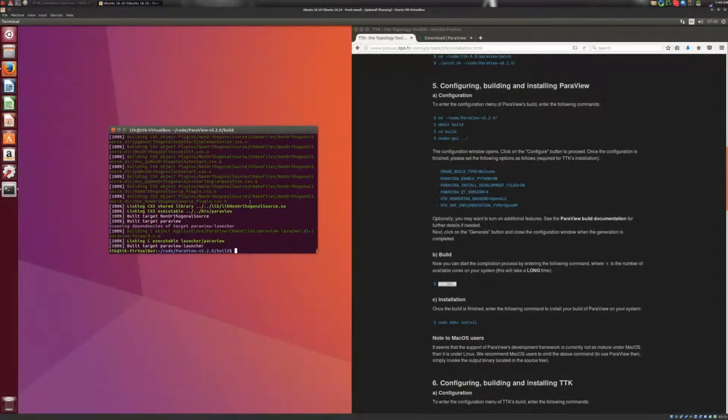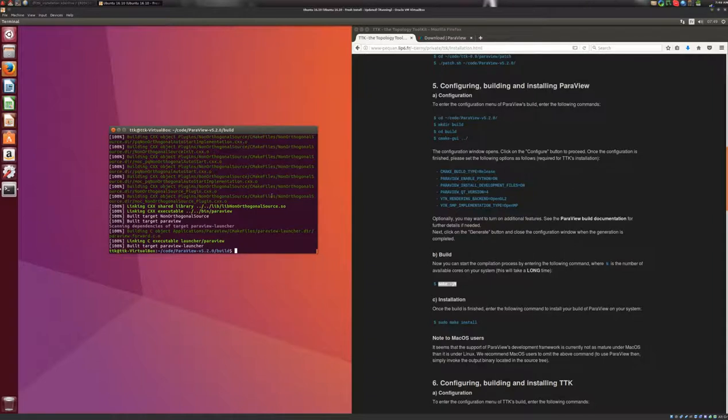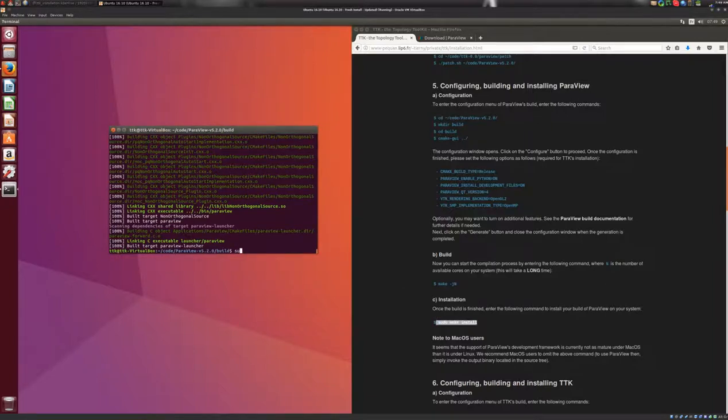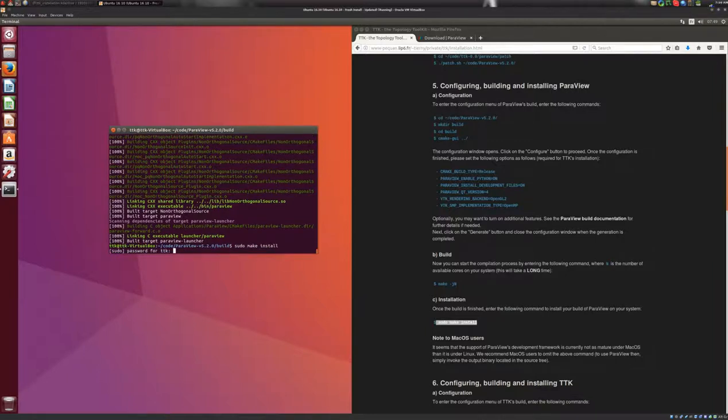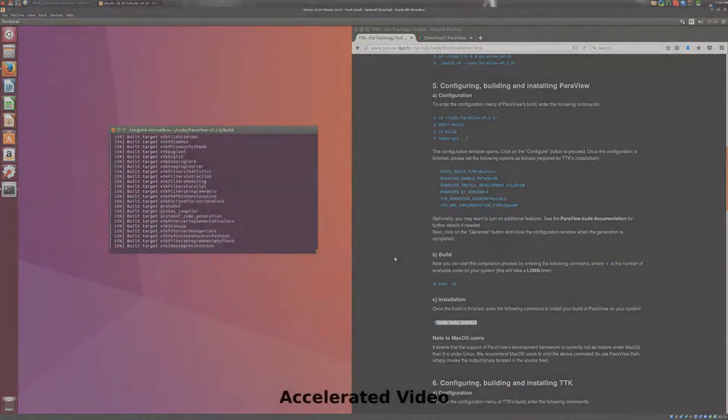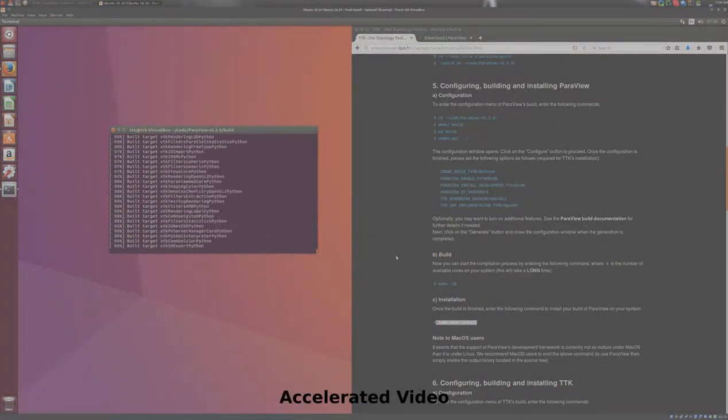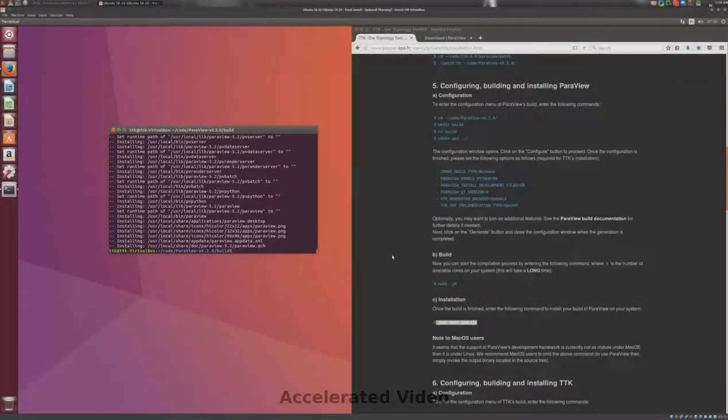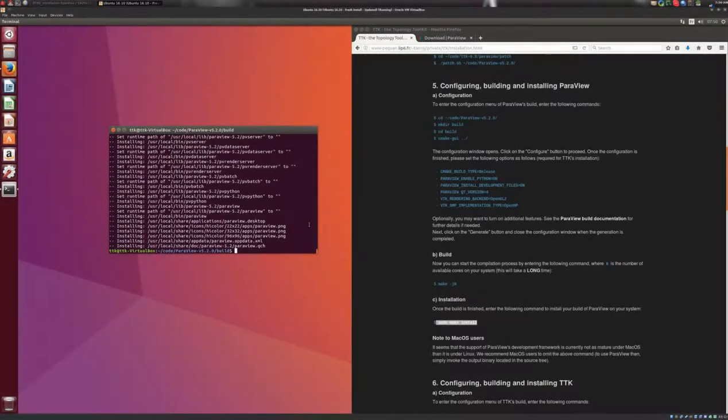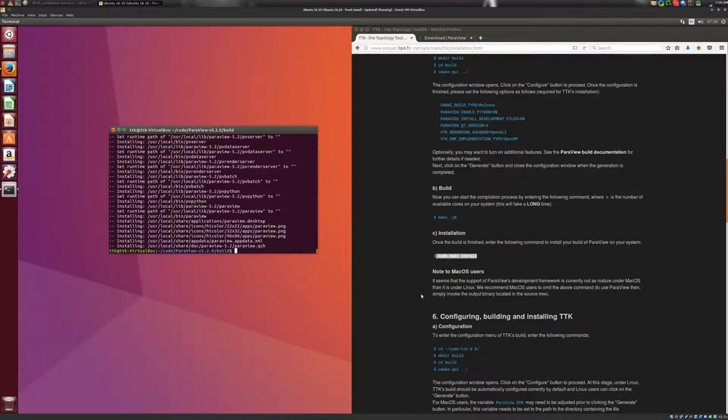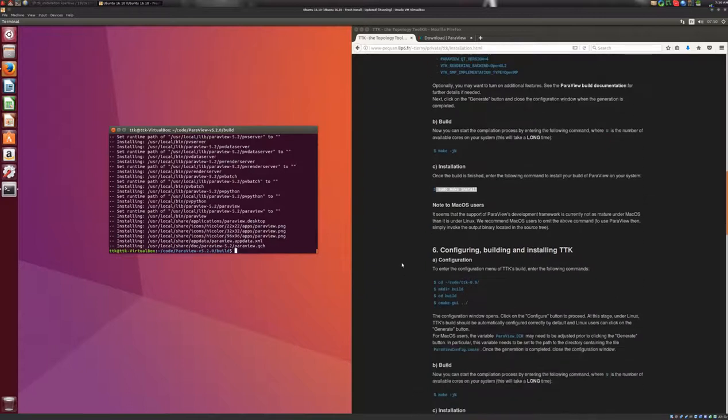All right, so now ParaView's build is finished. So we will go ahead and install this built ParaView onto the system. And for this, we'll enter this command line. So sudo make install and password. Okay, so now ParaView is installed from source. And we can move on to the next stage, which is actually the installation of TTK.